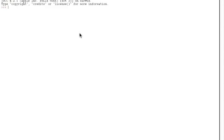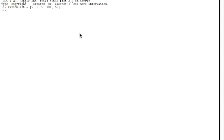Like if you want to know the length of a list you created, you can use this command: length. Let's just create a list first, just call it random list or something. Just add some numbers to it: 7, 1, 9, 100, 50 and hit enter. So if you want to know the length of your list, just use this command. Hit enter and it gives you 5 because there are 5 elements in your list.